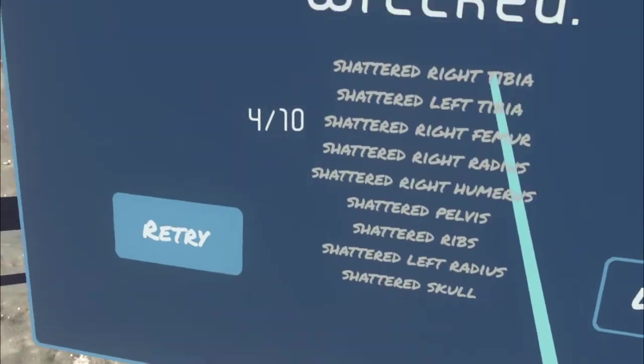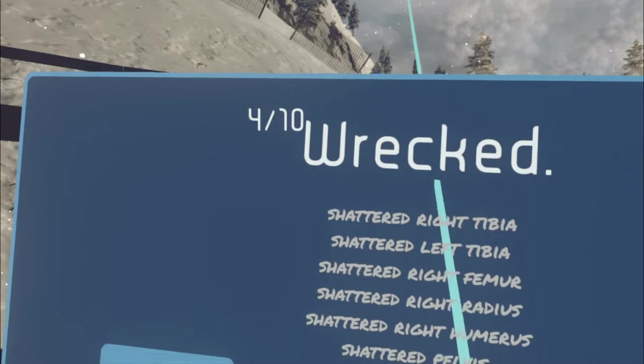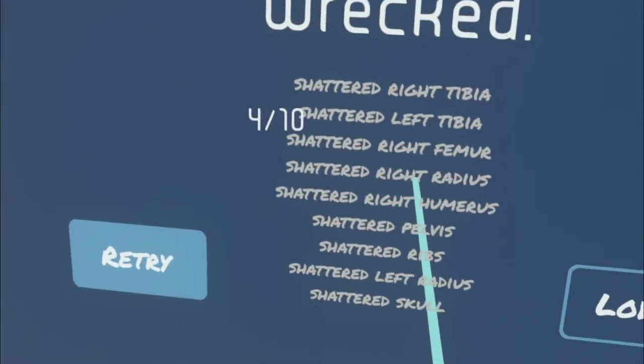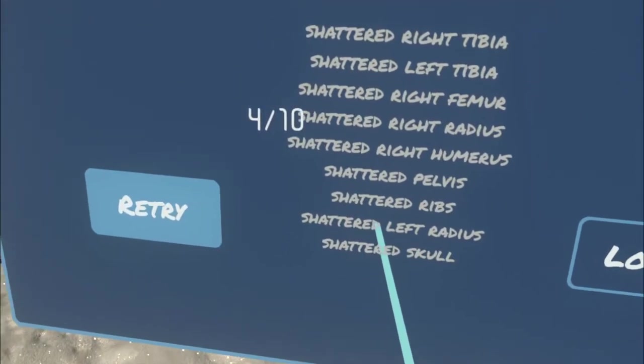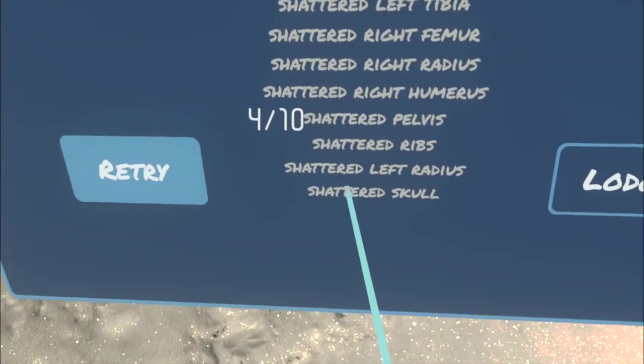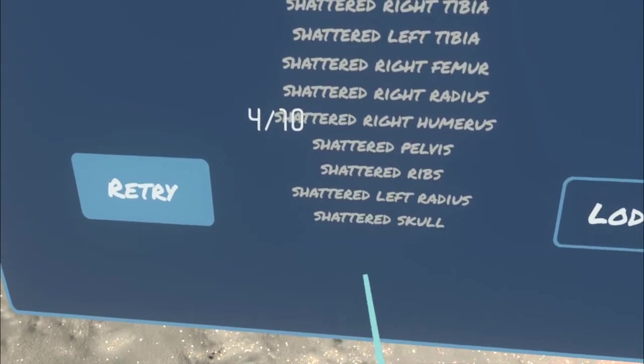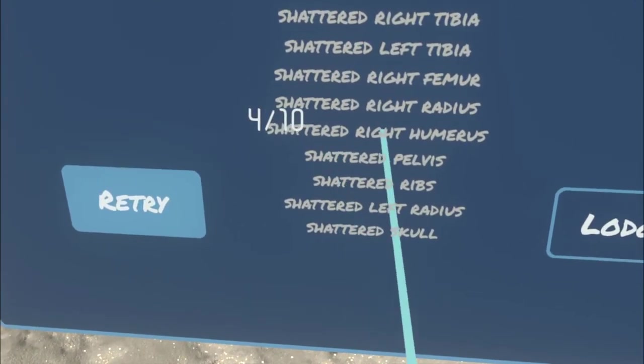And even better, it shows you what you've broken. So shattered our tibias, our femurs, radius, pelvis, ribs, and best of all, shattered our skull. So we're definitely dead.